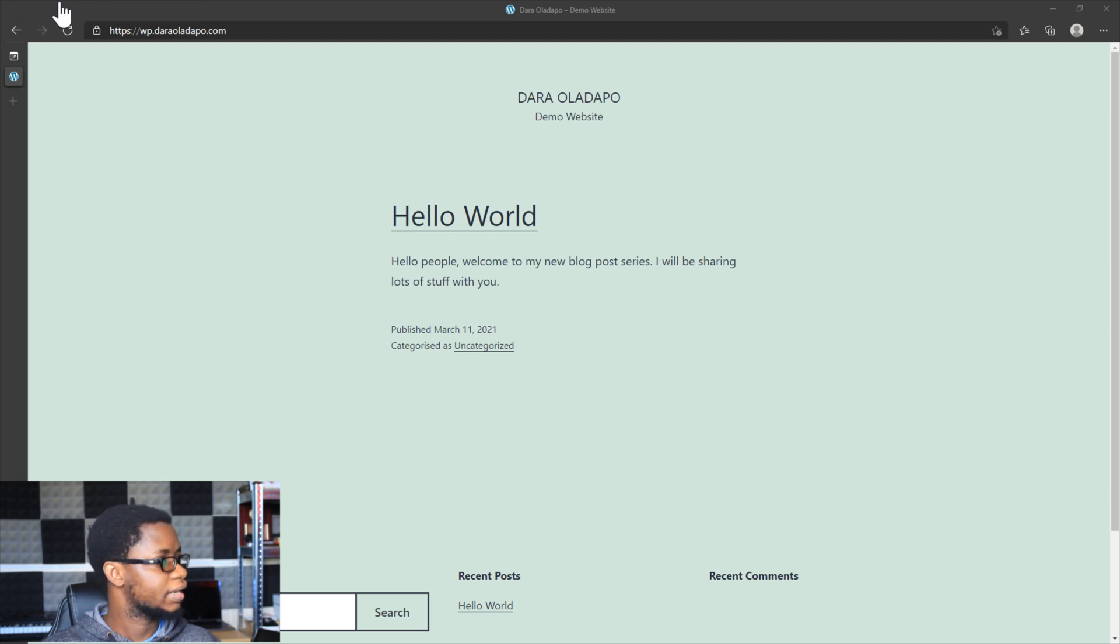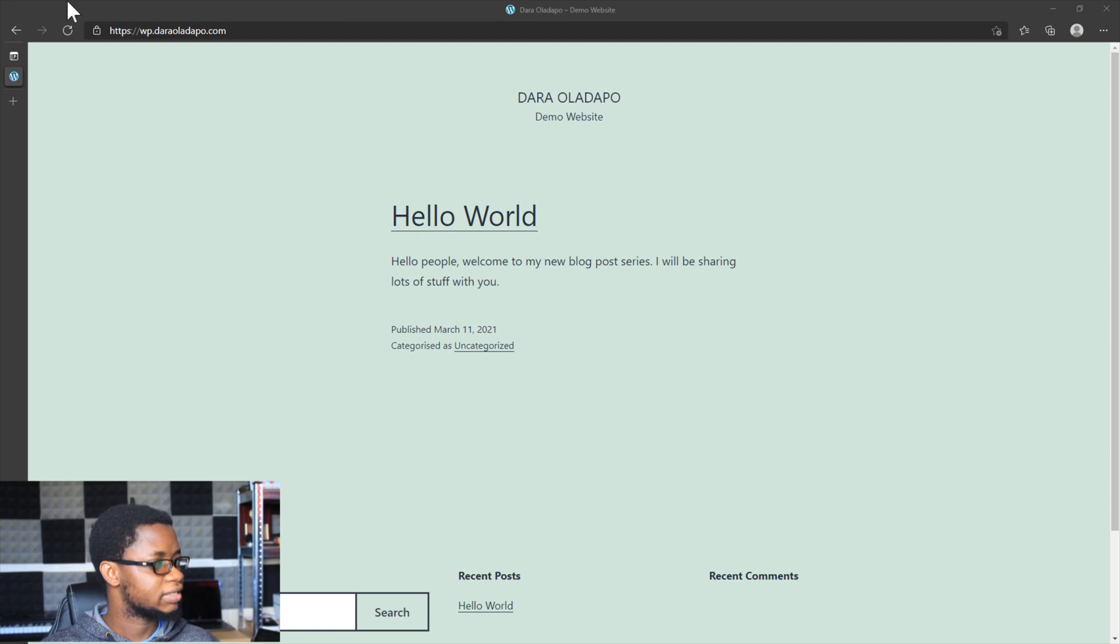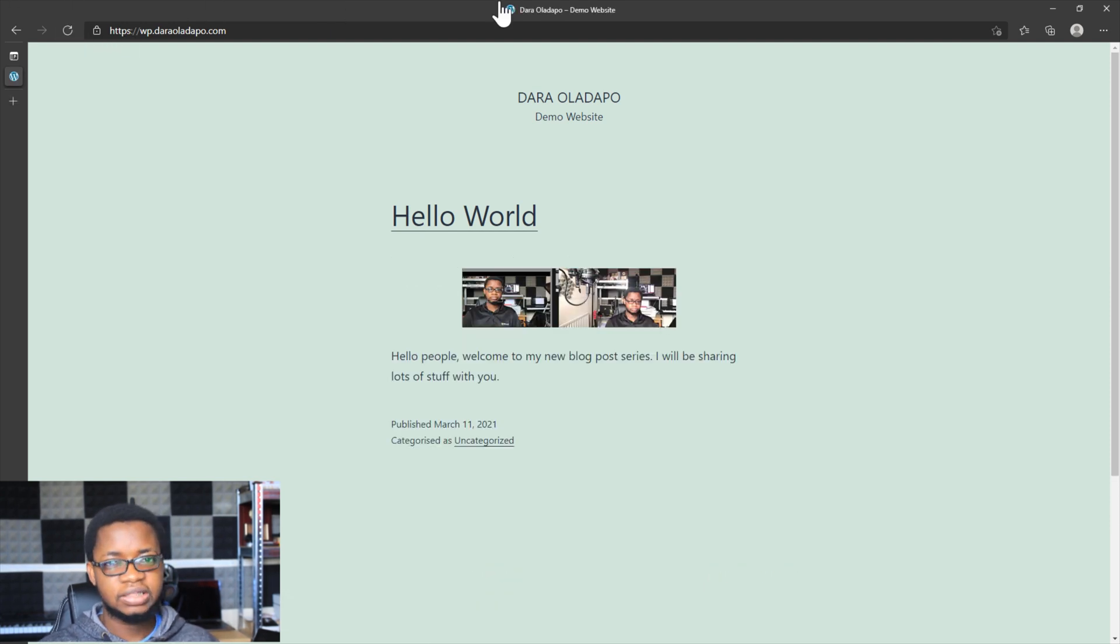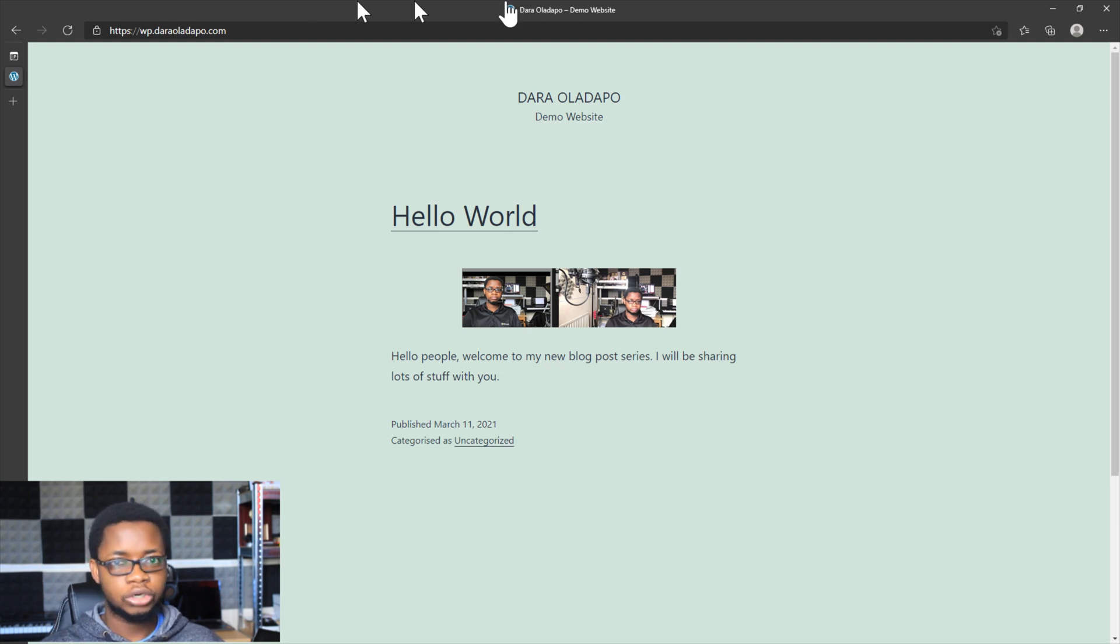If I go on and refresh this page I see the featured image, I see the blog post. I could modify the categories and any other thing I want to do with the blog post. Quick and easy WordPress post from inside Microsoft Word.